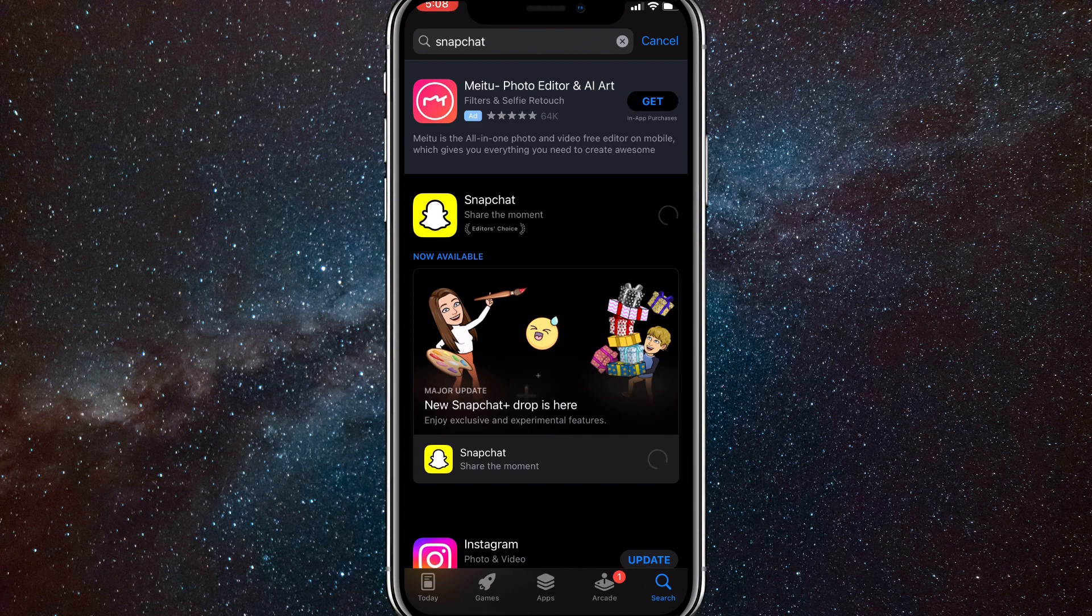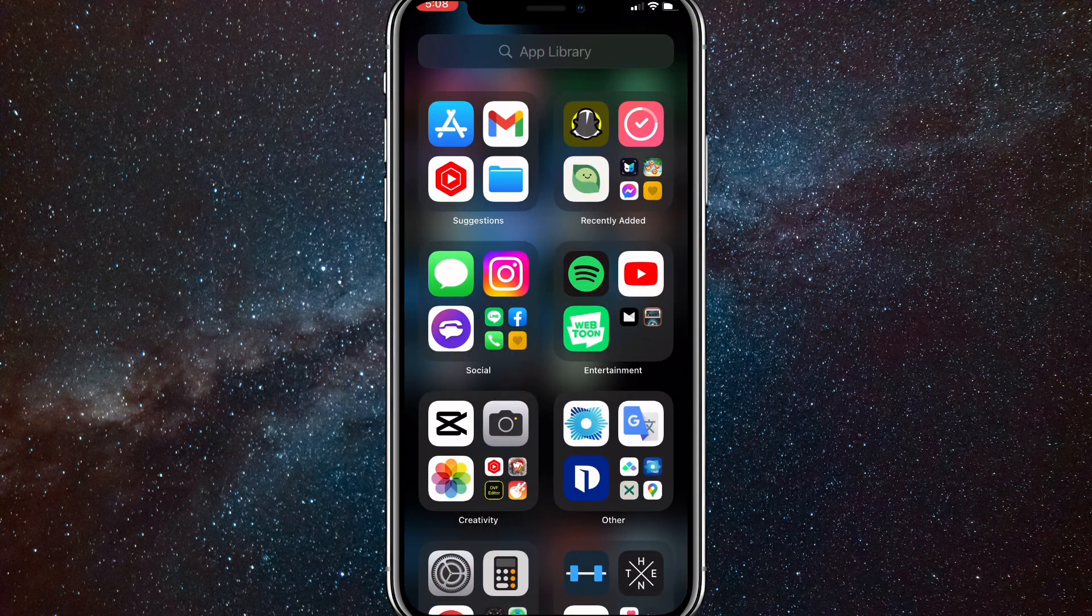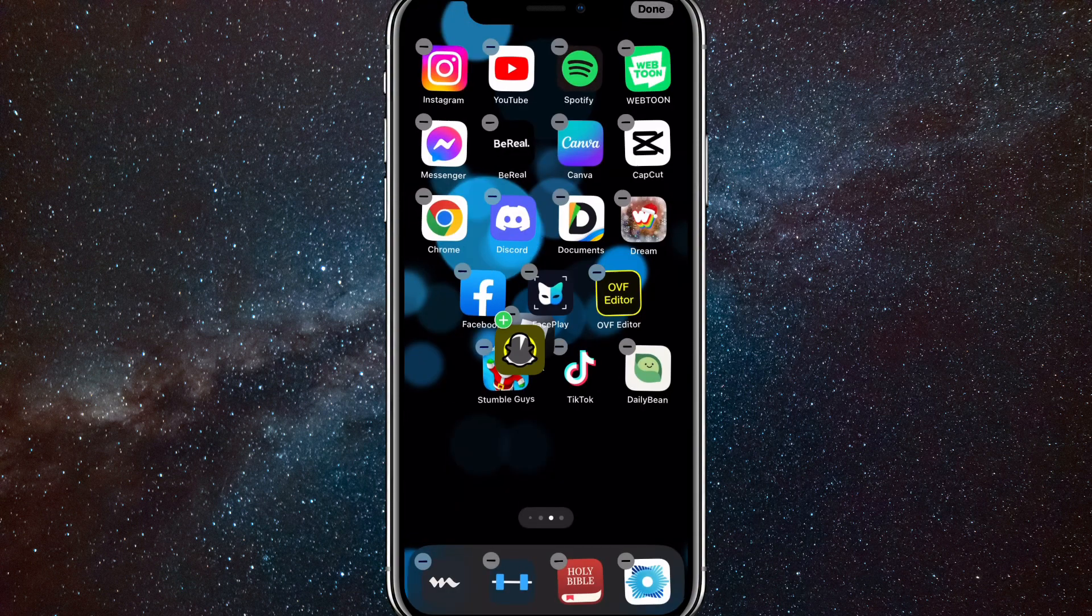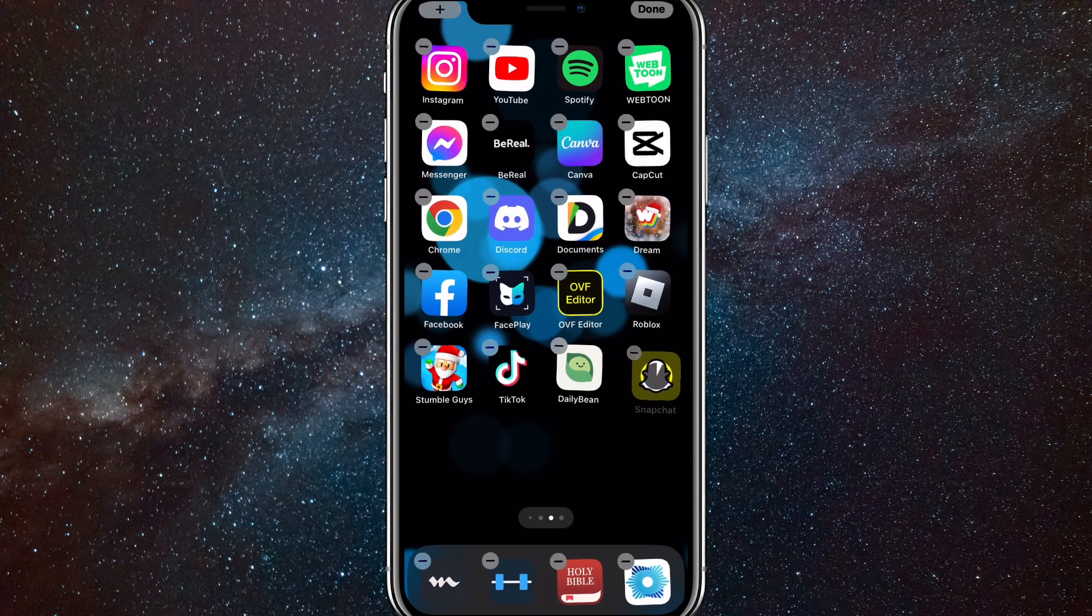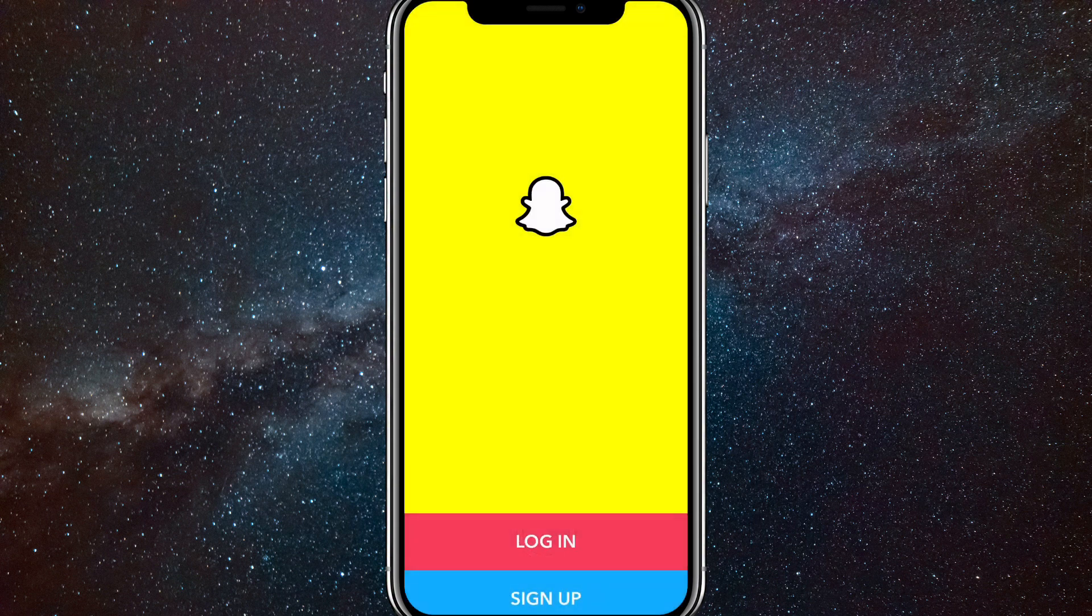Once you've started re-downloading it, you can go back to your home screen. Once it's done downloading, you're going to want to log back into your Snapchat account.